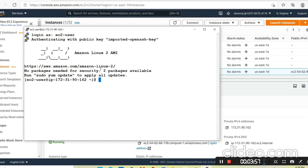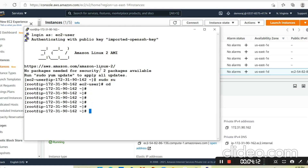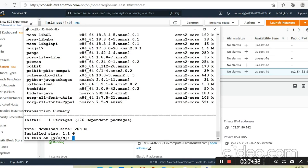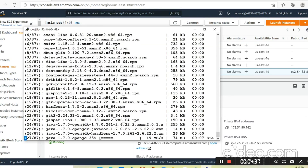Now we have a Linux instance. We need to install Jenkins on this Linux environment. First we have to go to the root user — let me switch now. Now I am on the root user. To install Jenkins, first we require Java, so let's run: yum install java.